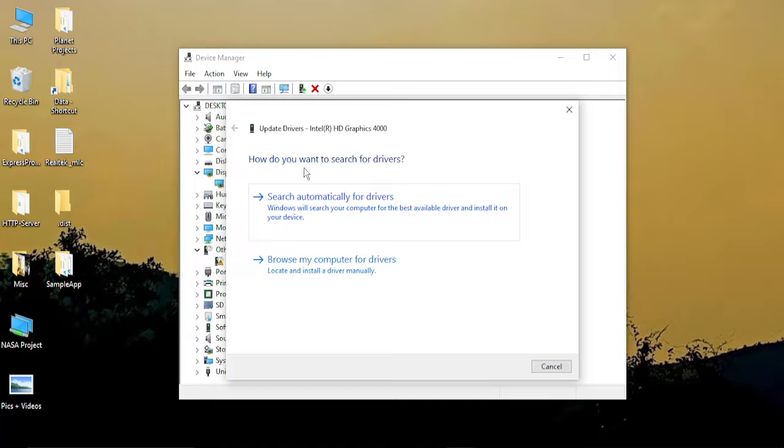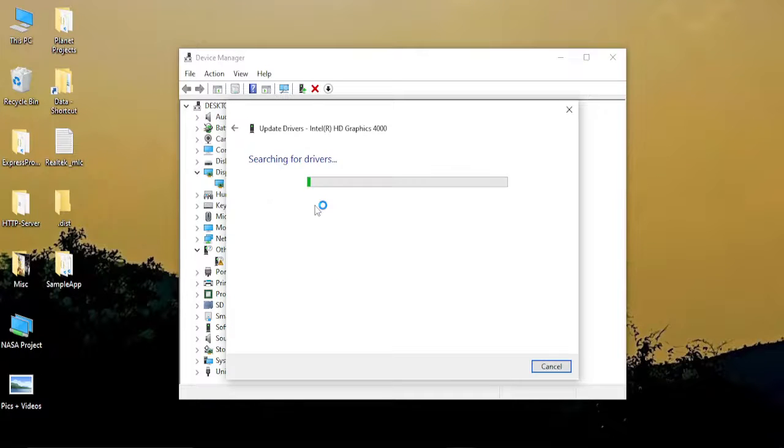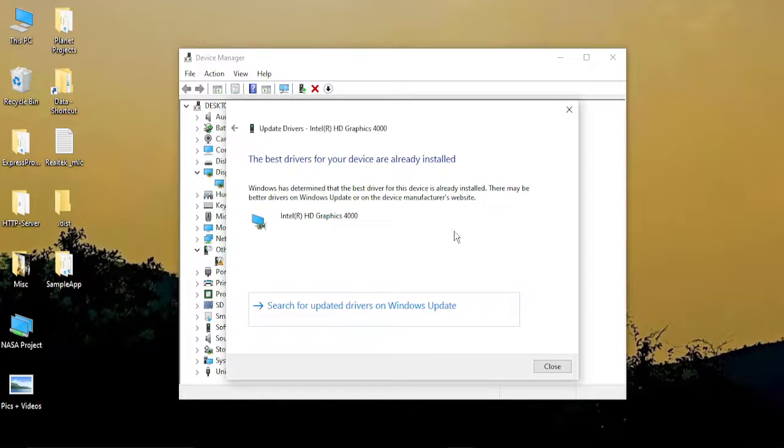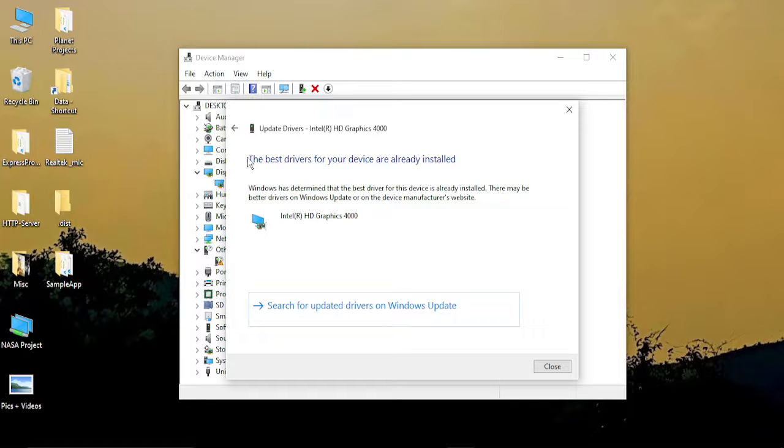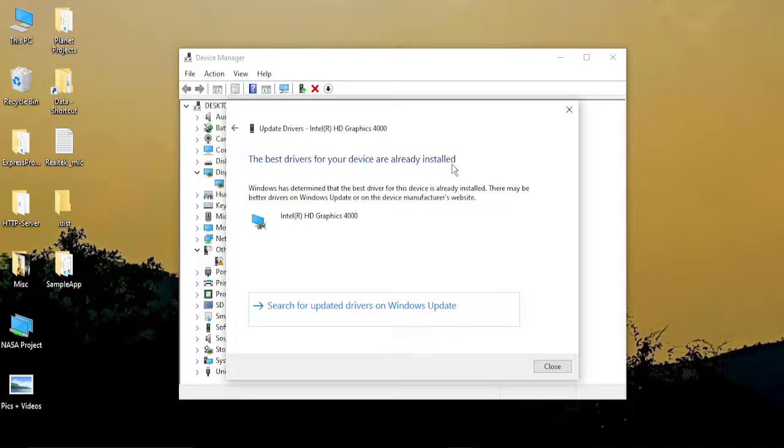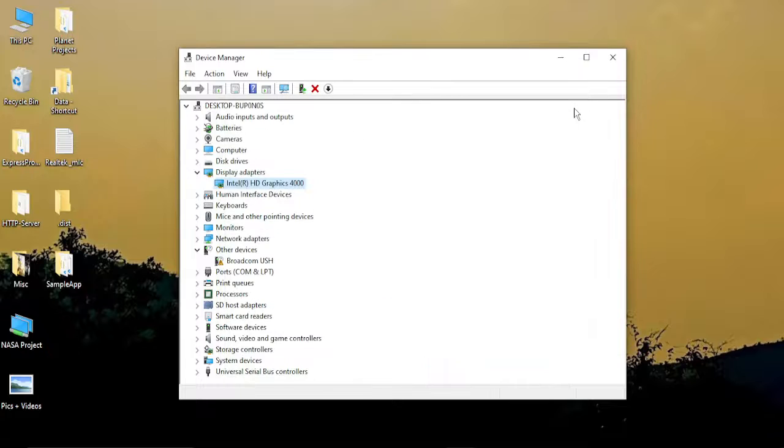Then it asks you what you want to do. Select 'Search automatically for drivers.' It will search for drivers automatically. If you get the message 'The best drivers for your device are already installed,' that means all your drivers are up to date. Then try to run the game again, and if it's working, then it's good.